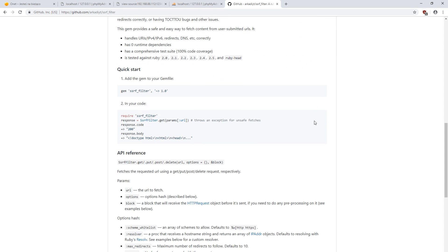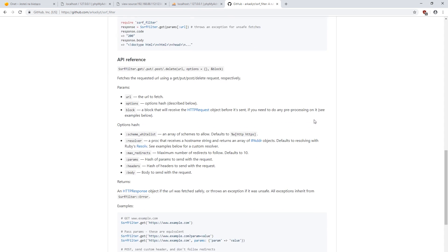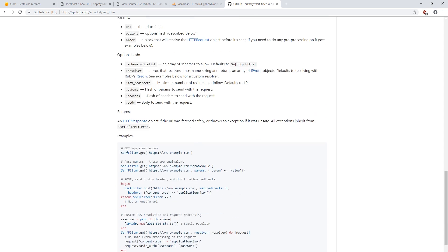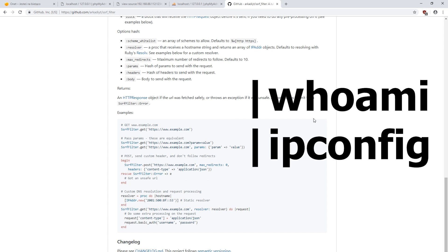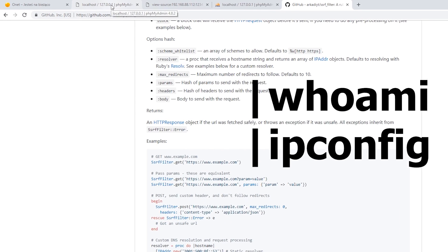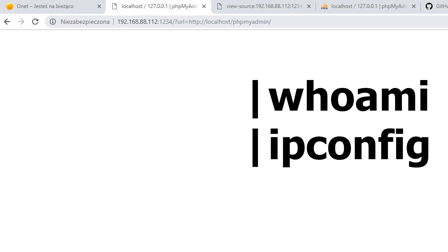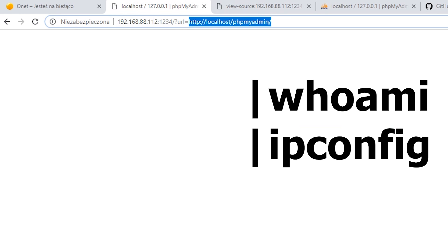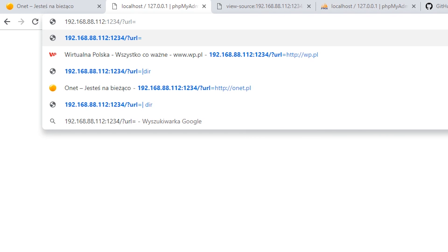But it's not everything. The Open function has one more interesting functionality. If the parameter that is passed to it begins with a vertical line, that is pipe, it's not treated as a URL, but as a command to execute in the console.